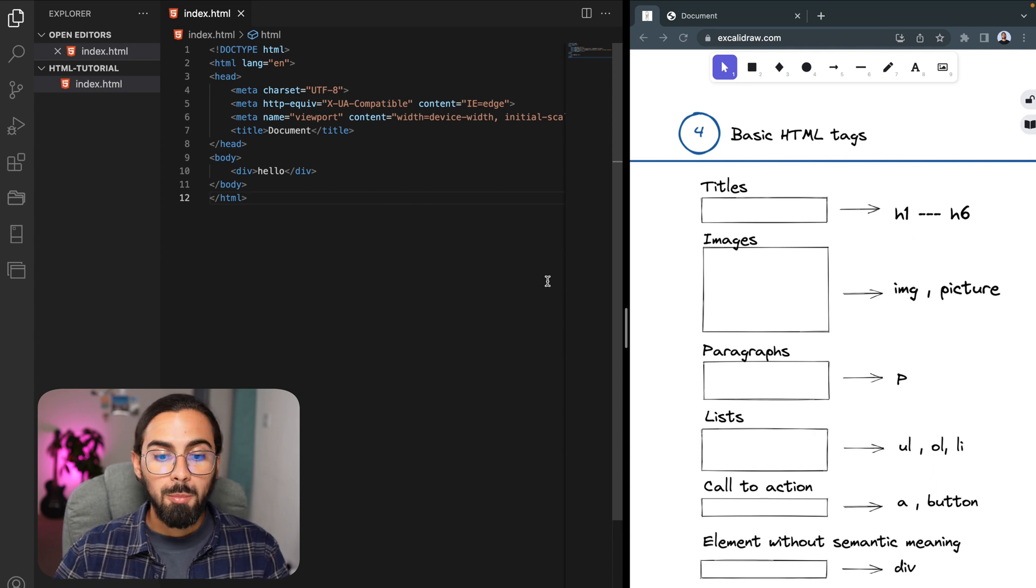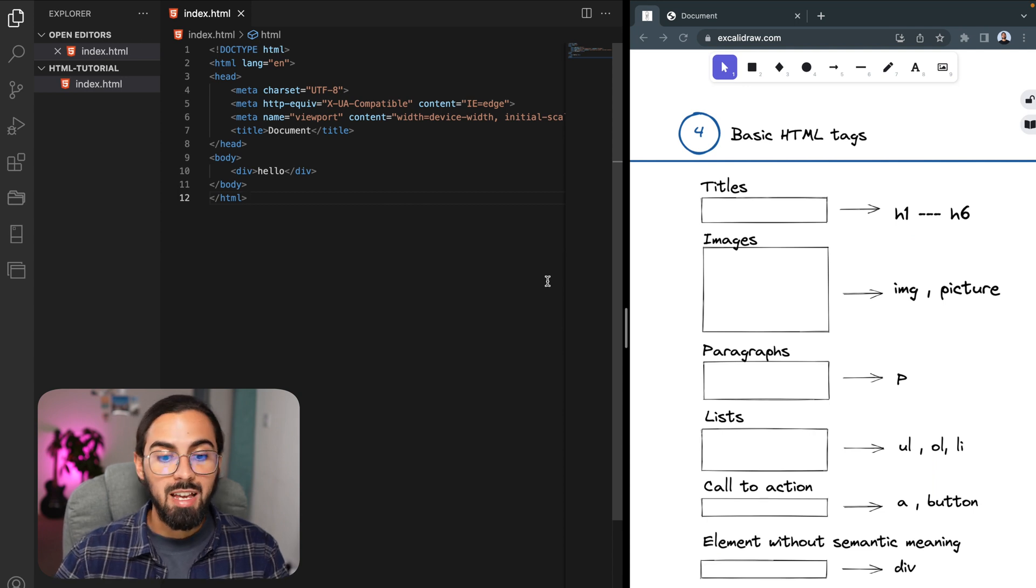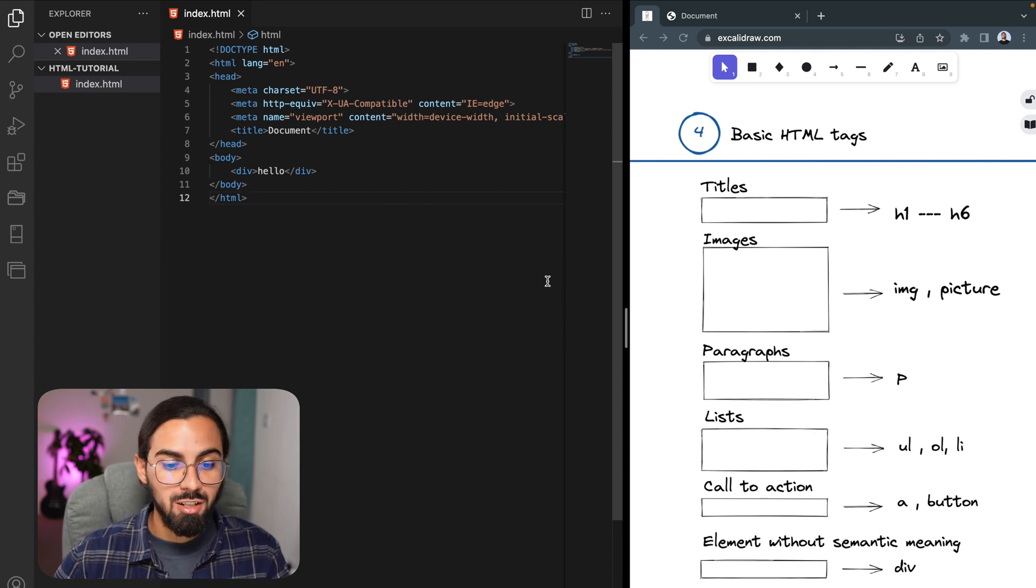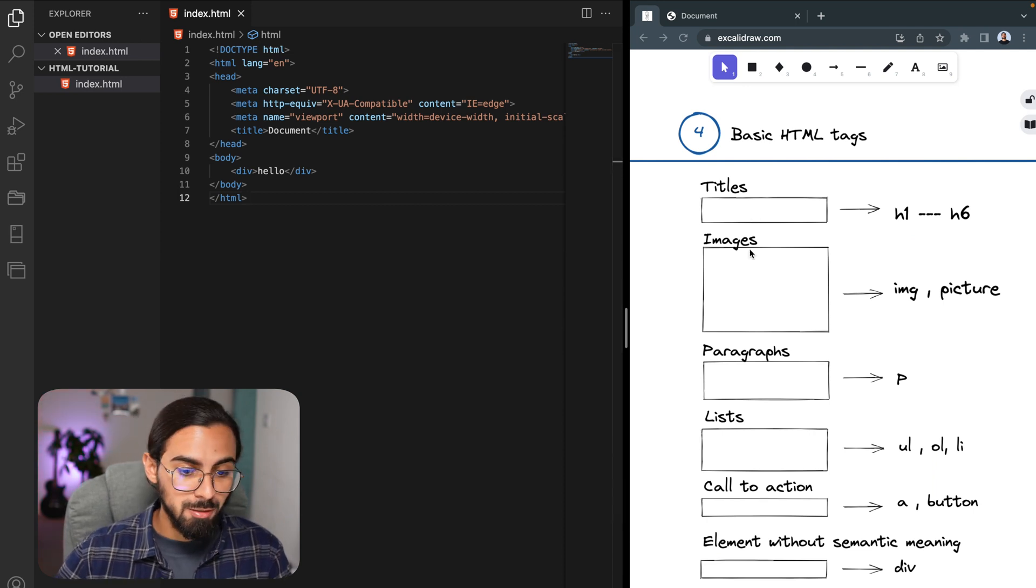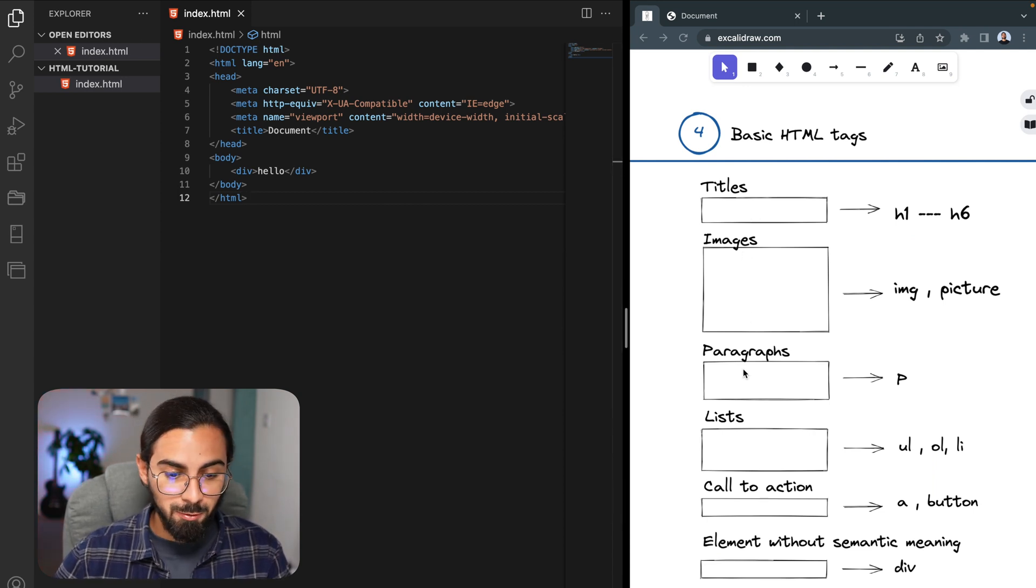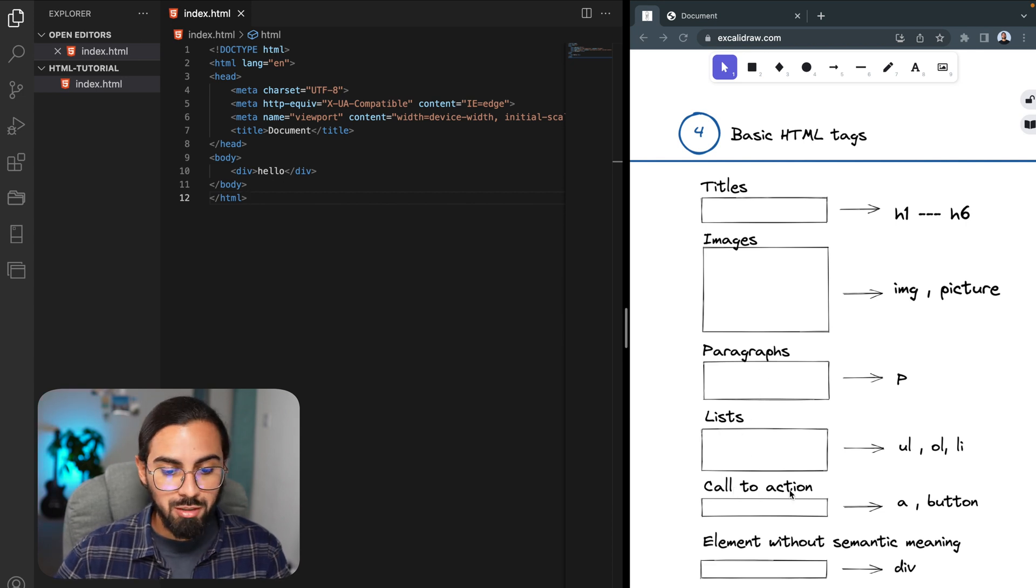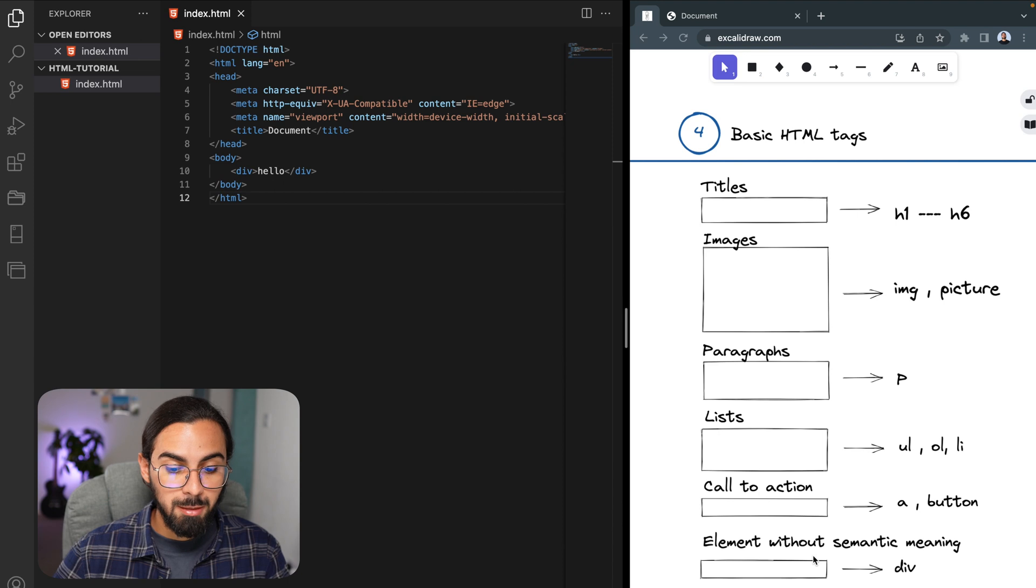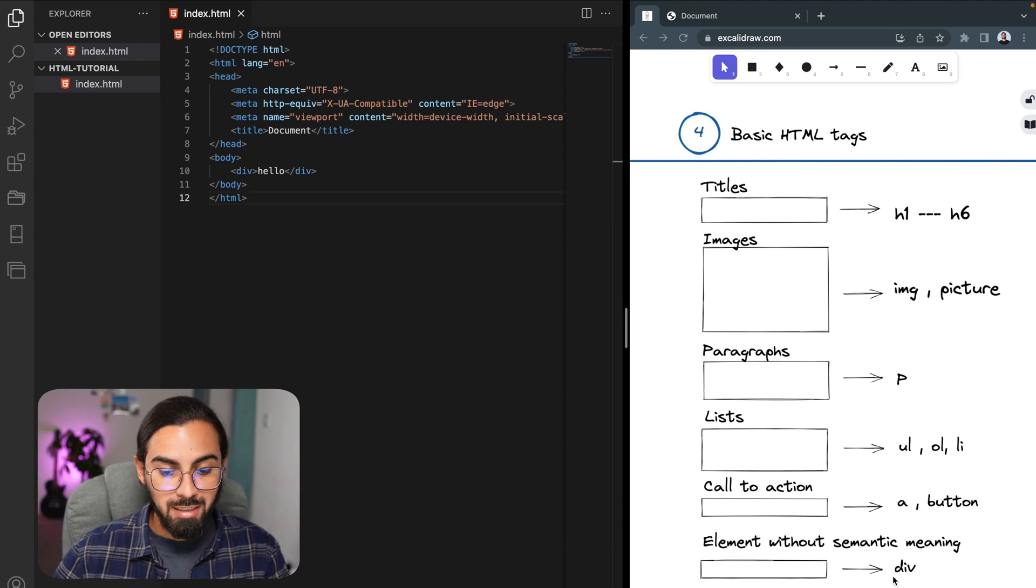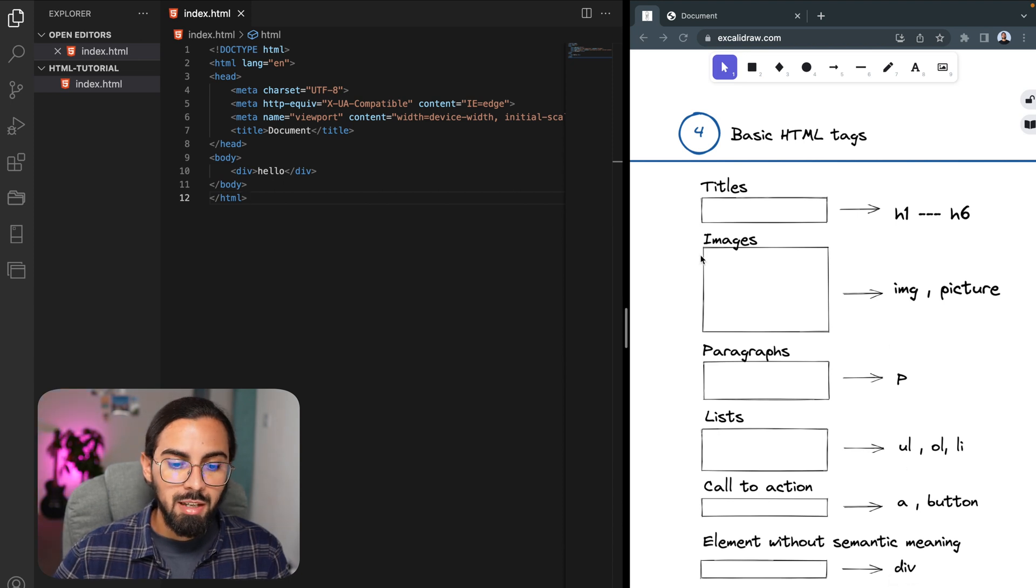Right, so some of the most basic HTML tags are for titles, for images, for paragraphs, for lists, for call to actions, and there are also elements without any semantic meaning like the div element.